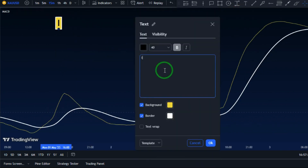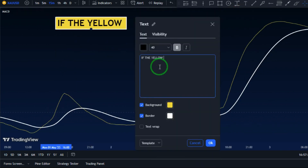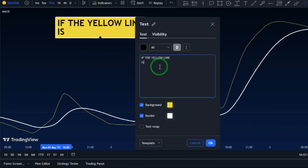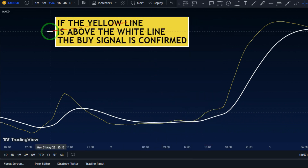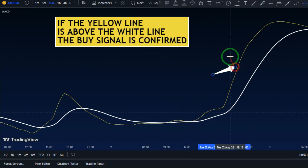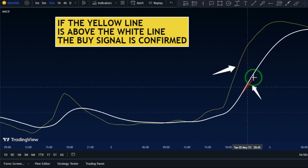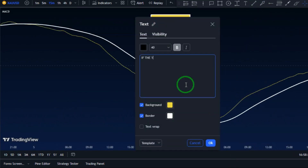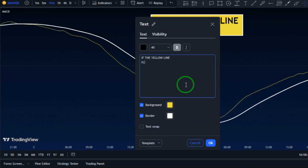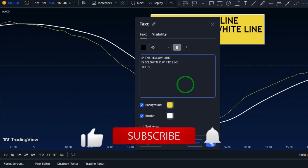When the MACD line is above the signal line, that confirms buy signals. And if the MACD line is below the signal line, that confirms sell signals.